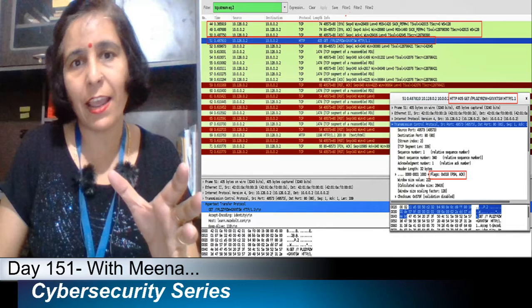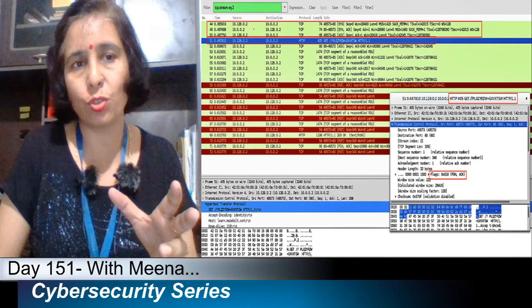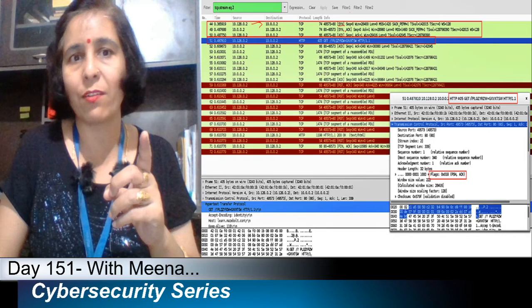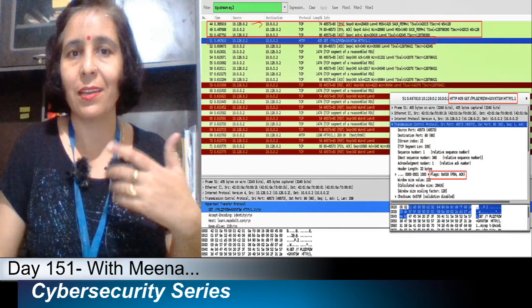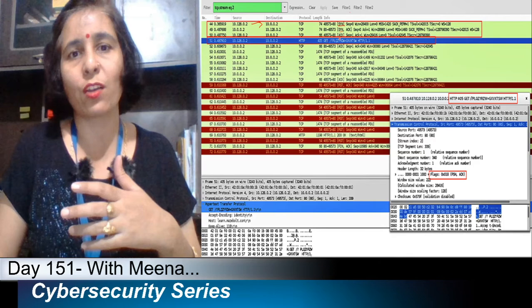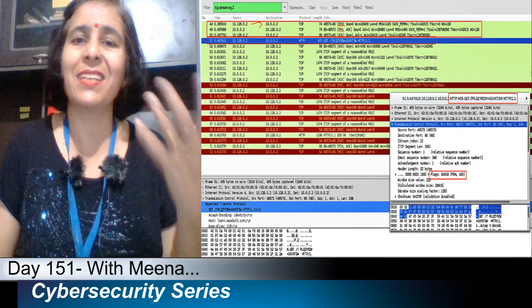From source 10.128.0.2, it sends a request to destination 10.0.0.2. The first packet is a SYN packet, and when the server receives that request it sends a reply to the client — a SYN-ACK. Then the client sends an ACK in response to the sequence number sent by the server. This is the three-way handshake.